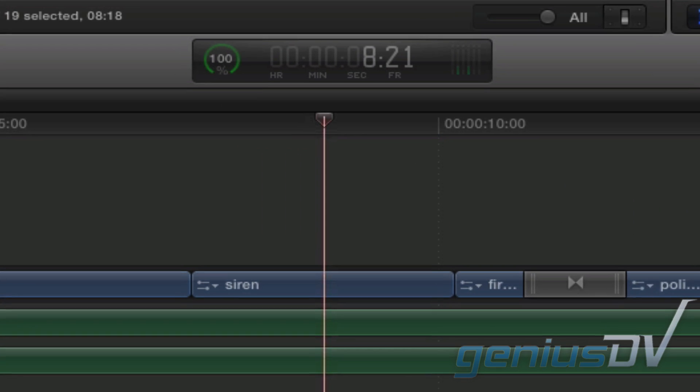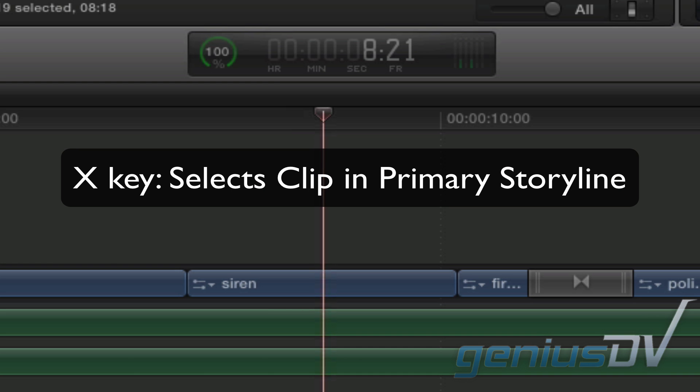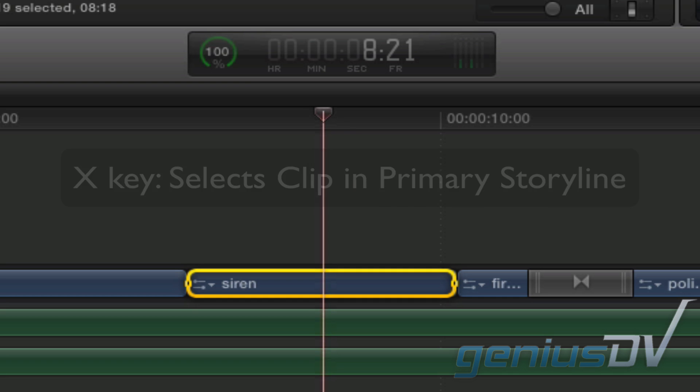To connect a clip above a clip within your primary storyline, I found it's best to press the X key, which will mark the clip that you are parked over.